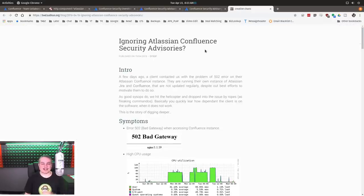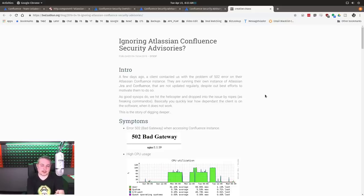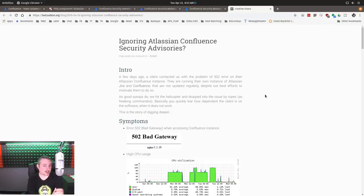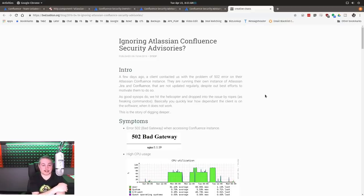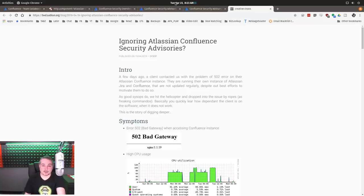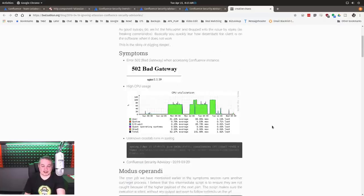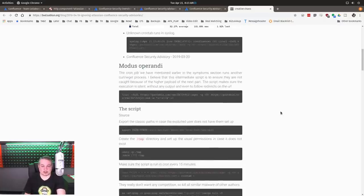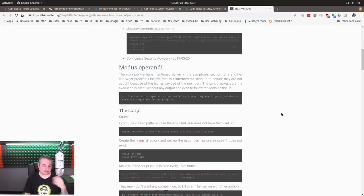And then we get fun write-ups like this: Ignoring Atlassian Confluence security advisories. So the reason I want to cover this is to show some of the flaws with signature-based things. And this is really interesting because this was just written and published on 4/19, and here we are at 4/23, and we still don't have proper detection of some of this.